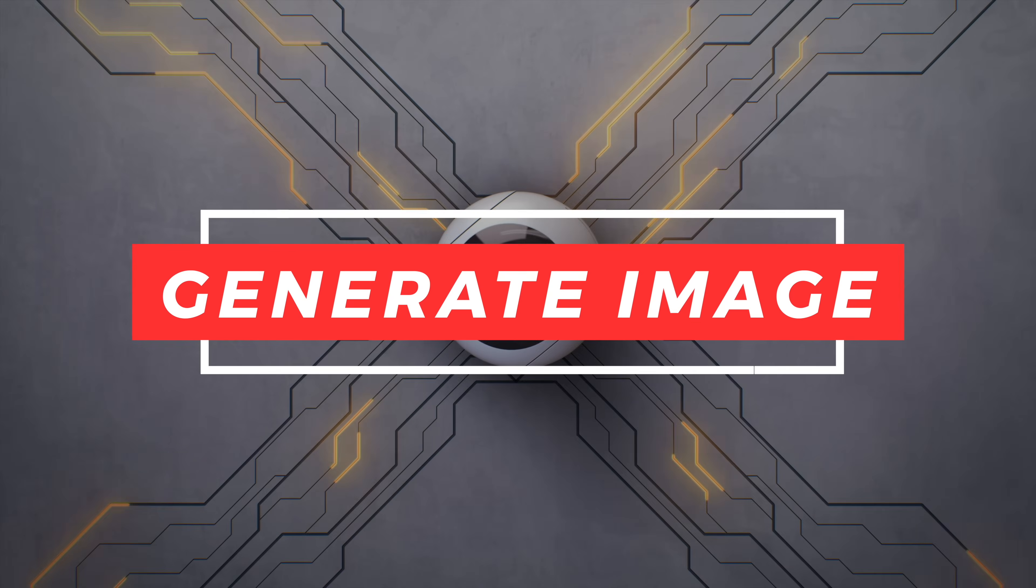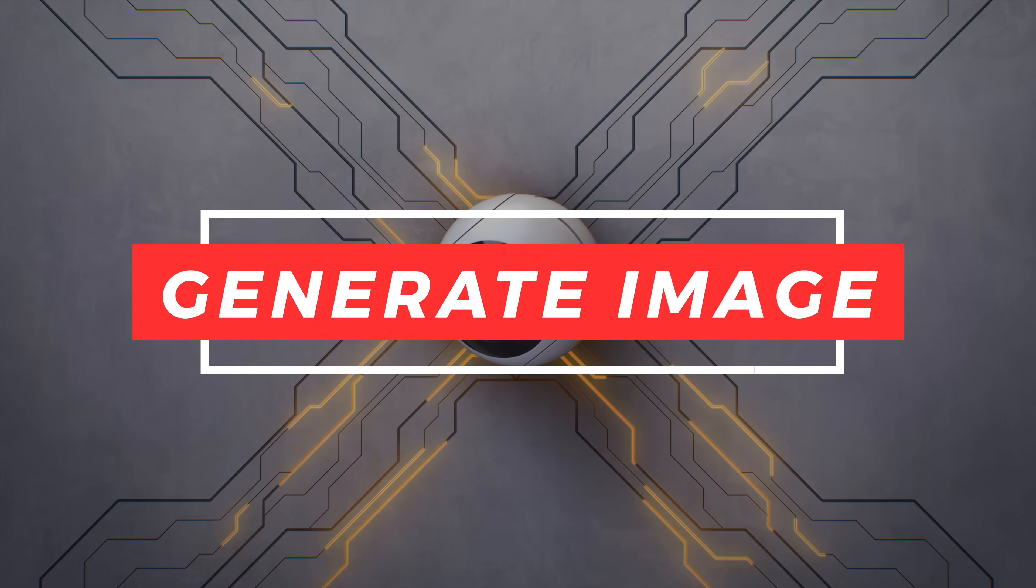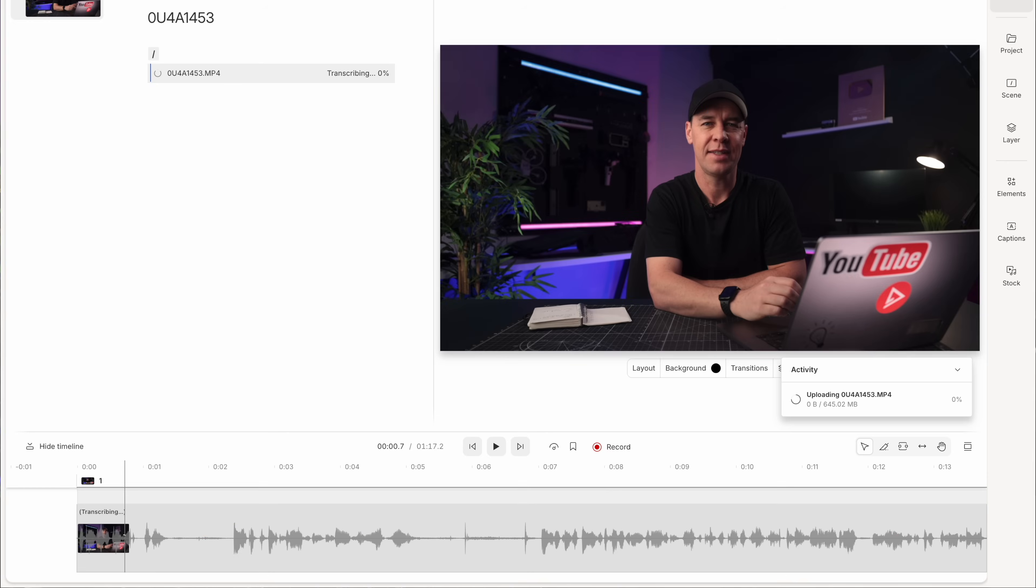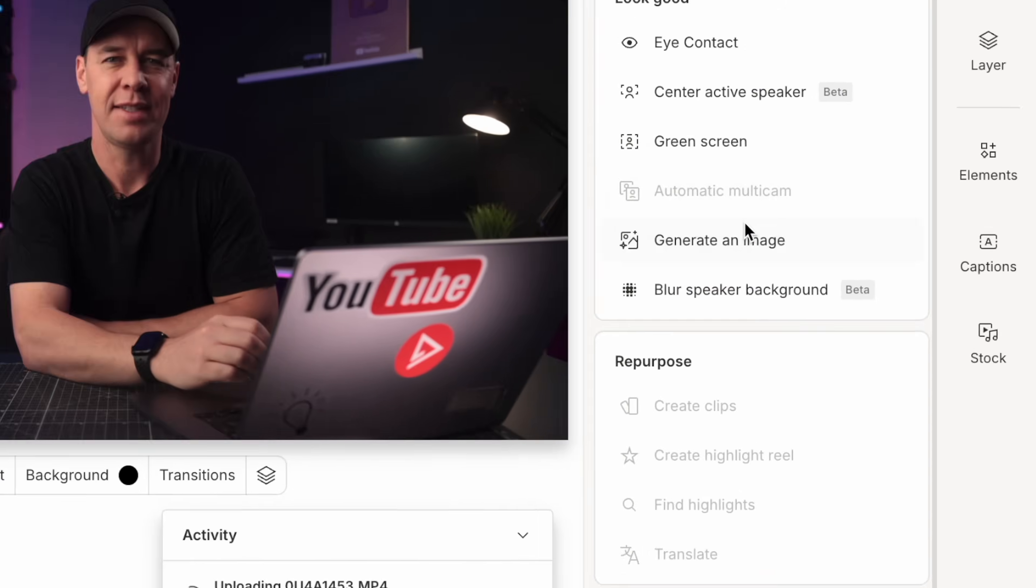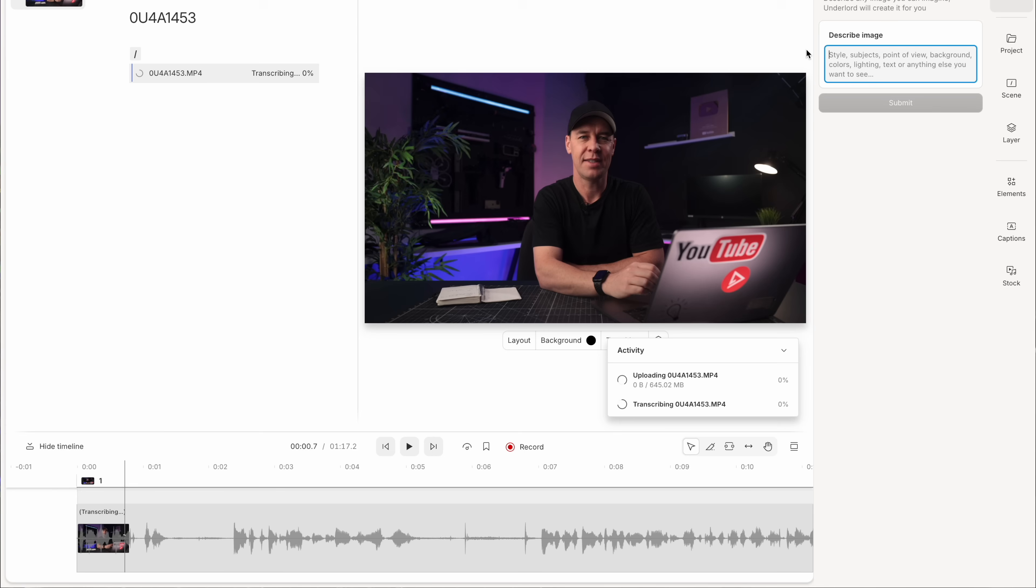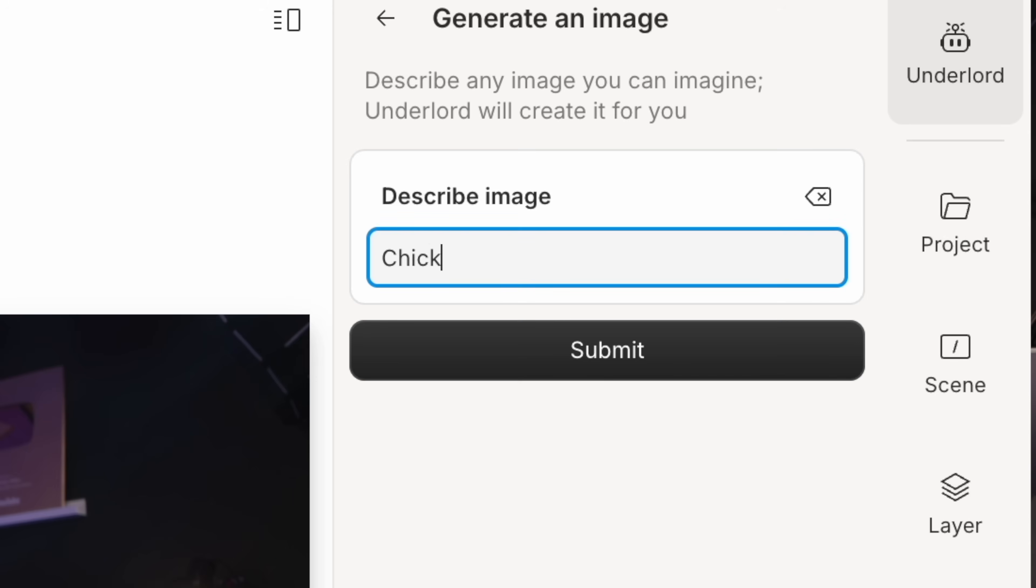But let's say you couldn't find the stock footage or the stock image that you were looking for in their archive. Well, they also have a feature called generate image. So let's imagine for a second that you're talking about the importance of a healthy diet and you needed an image of a chicken salad on a clean minimal worktop.